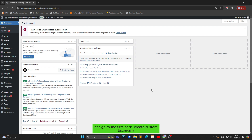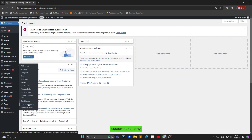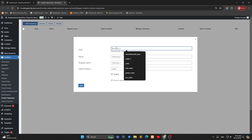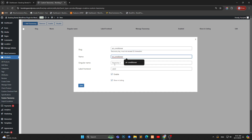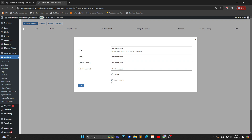Let's go to the first part: create custom taxonomy. You go over Products, Custom Taxonomy, Add Taxonomy. You can tick the checkbox if you want to show custom taxonomy in listing.